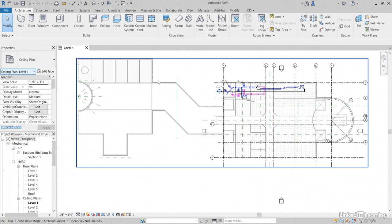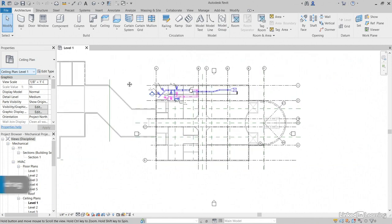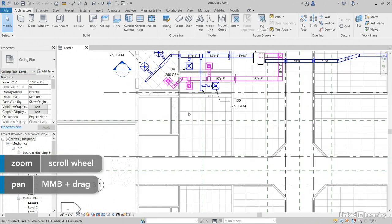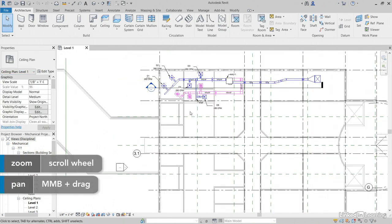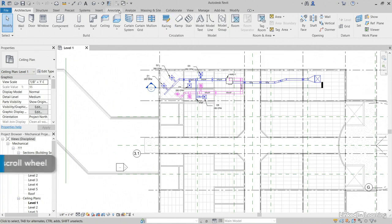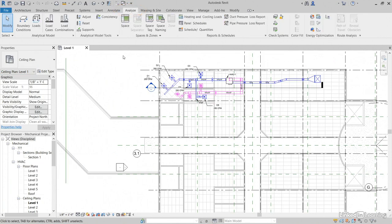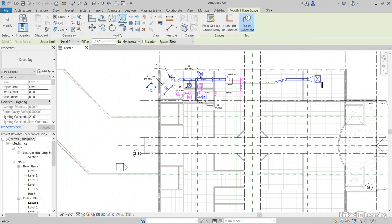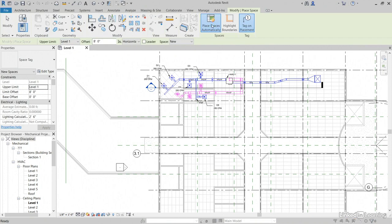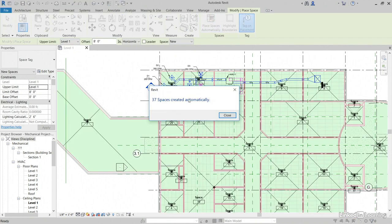I'm going to jump into Revit. Now, we didn't add any spaces to this model, so let's do it now. Let's go to the Analyze tab. Let's click Space. This time, I just want to place spaces automatically. 37 spaces were created automatically, so click Close.